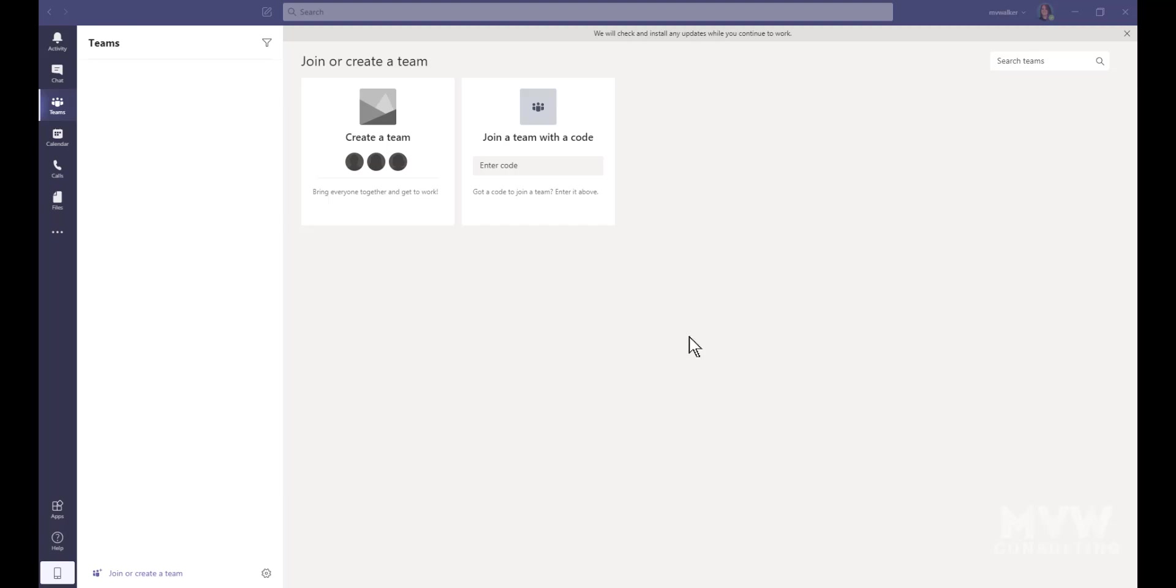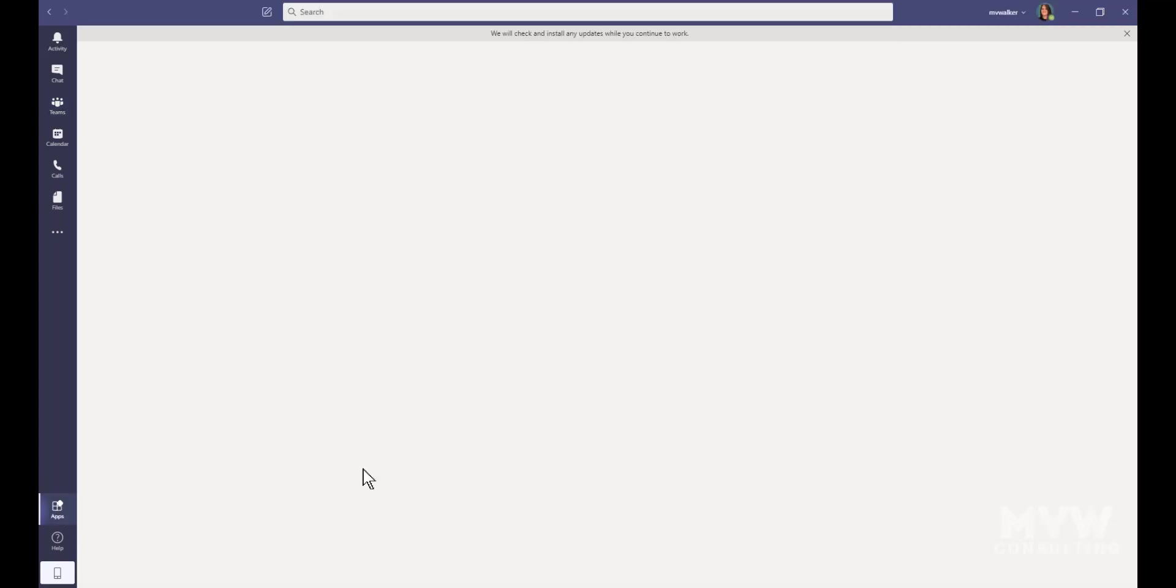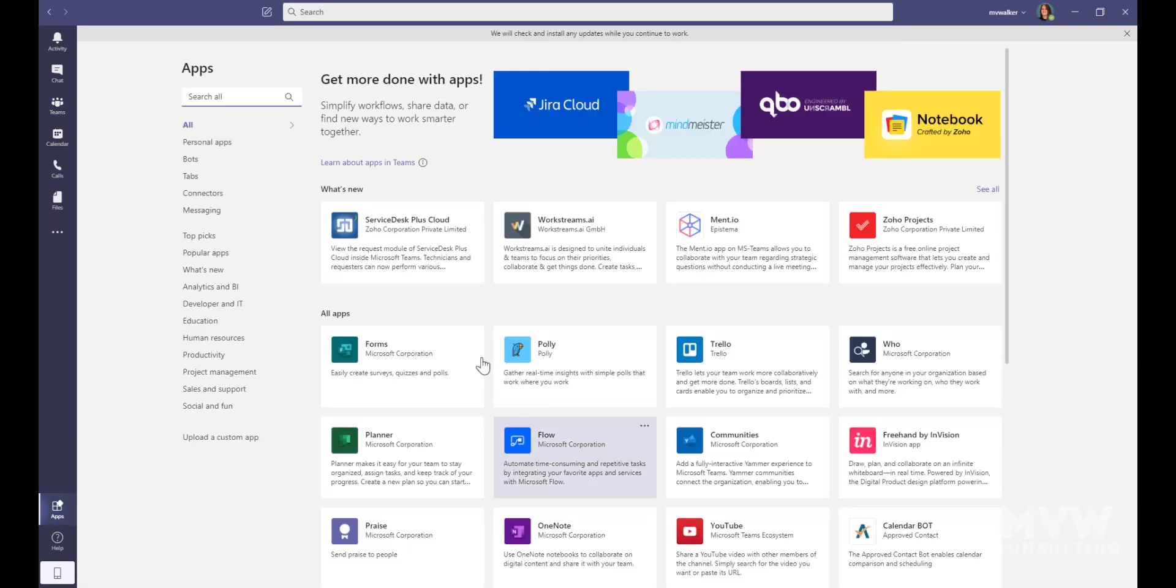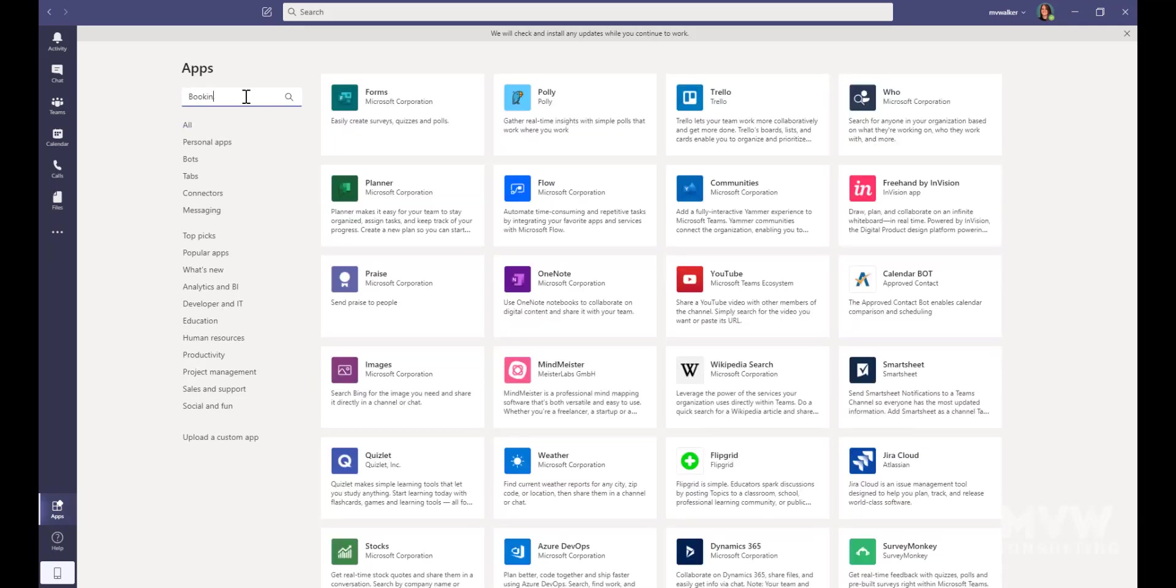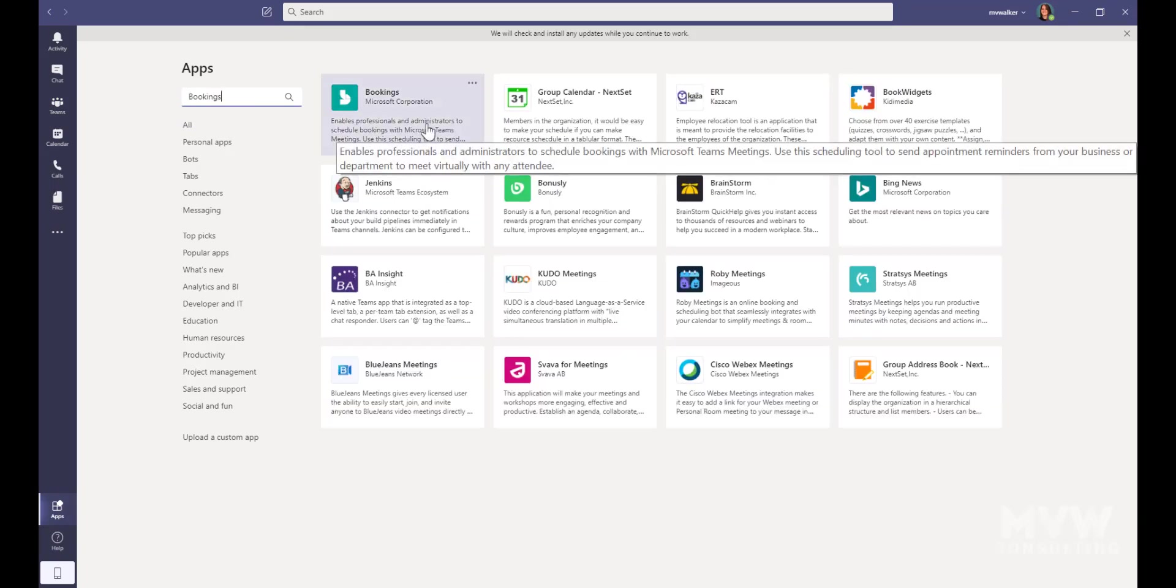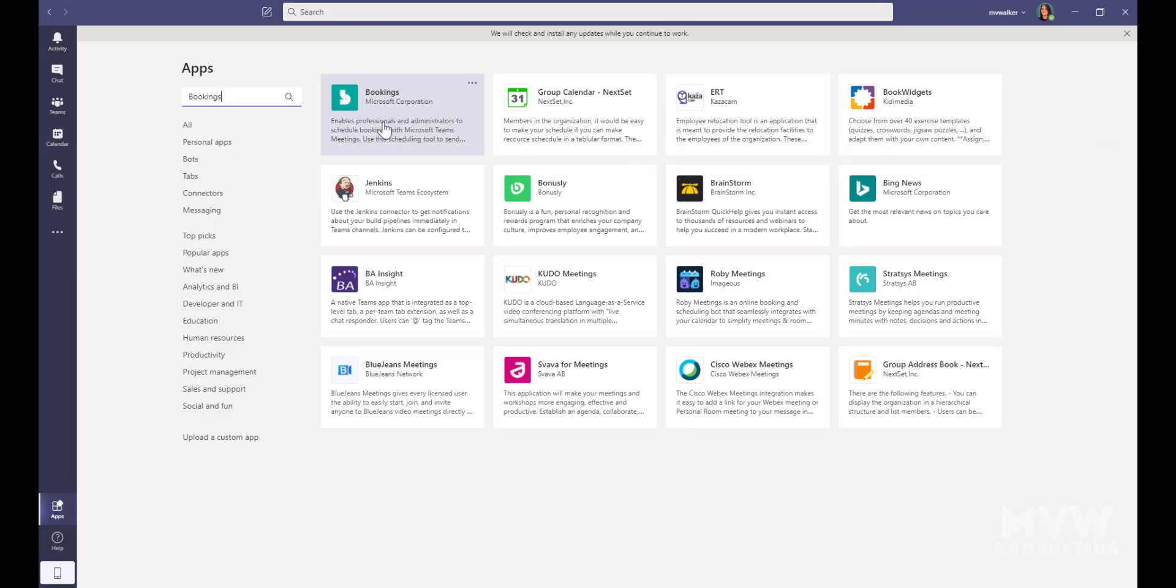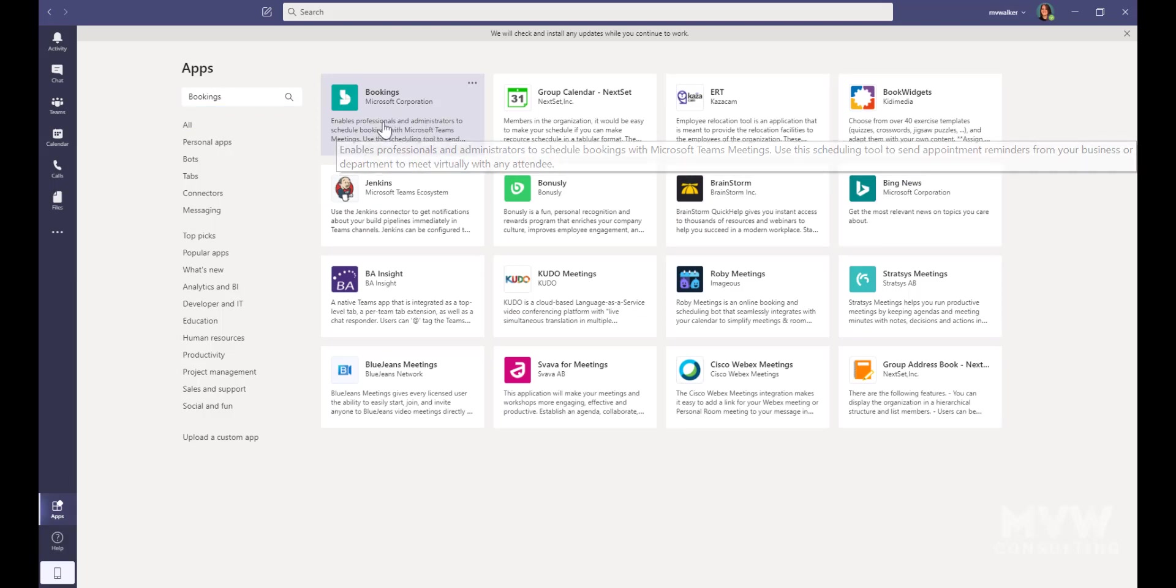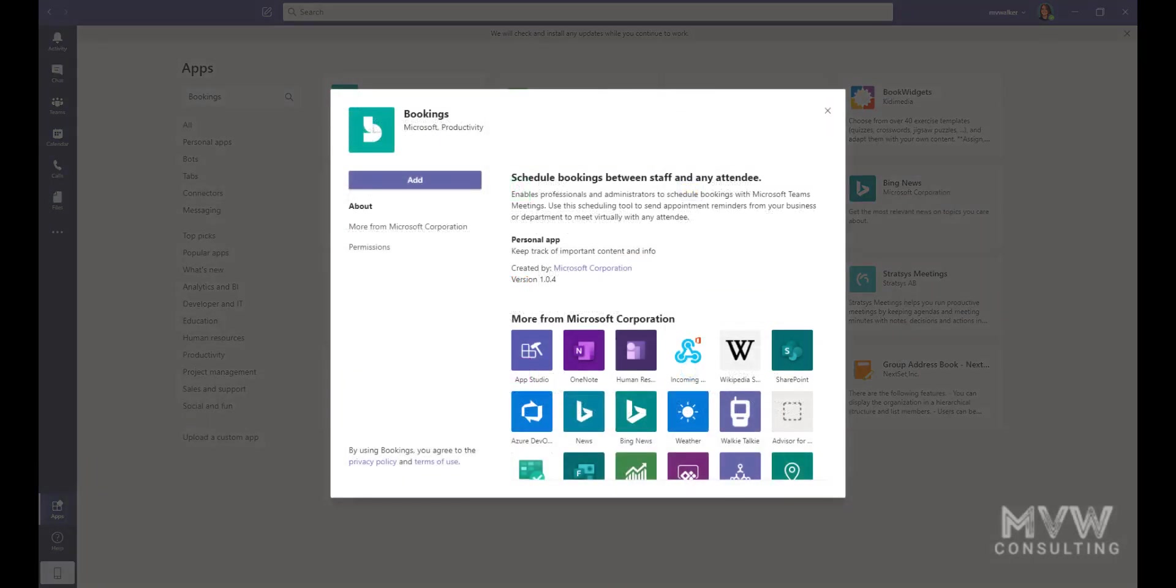Logged into Teams, if I go down to the bottom left, I can click on Apps, and from here I can go ahead and just search for Bookings. We can see there is the Bookings app, so I'm going to go ahead and click on this.